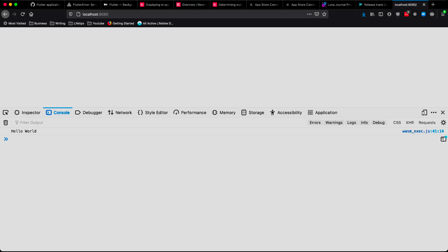As far as demos go, this is probably one of the most underwhelming demos that we could build. We're about to fix that, and don't worry, it's still nothing crazy. Our plan is to add a couple of elements to our web page via WebAssembly, and then set some properties on them.